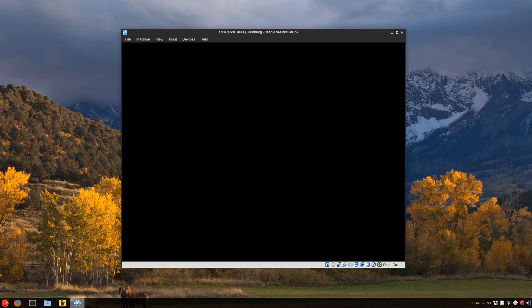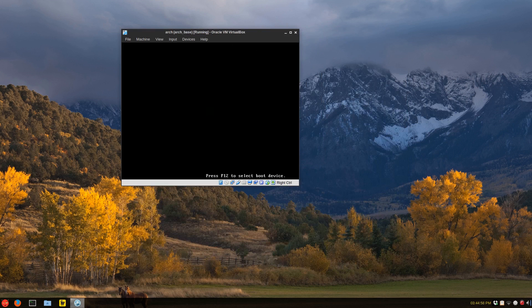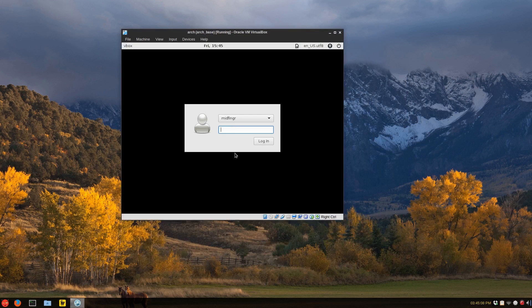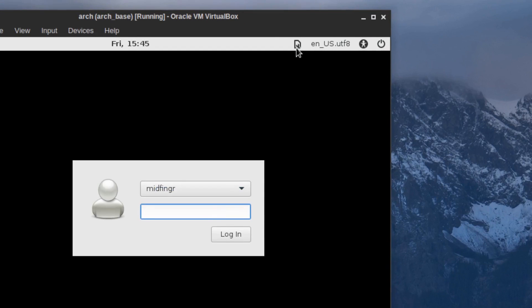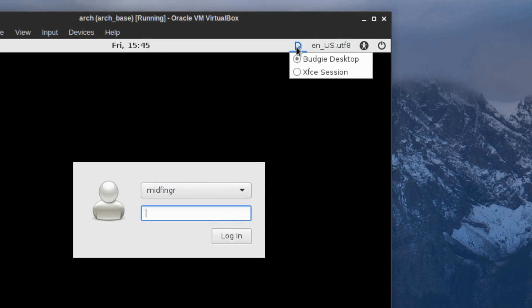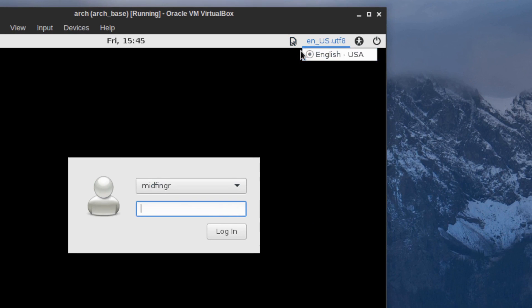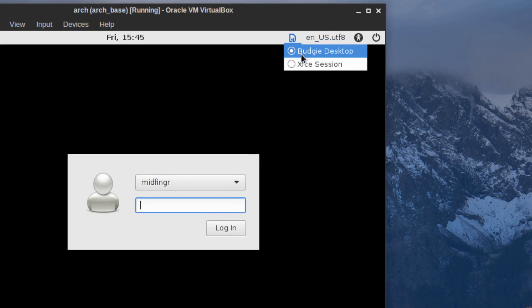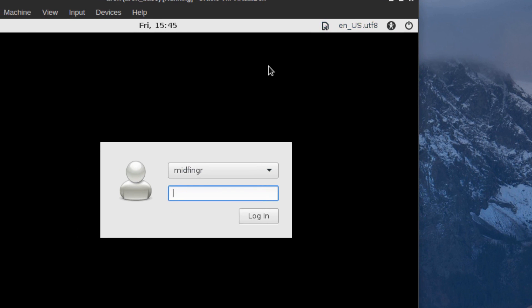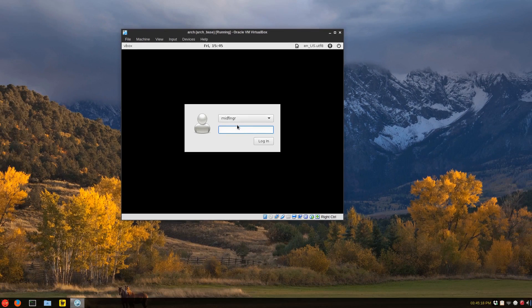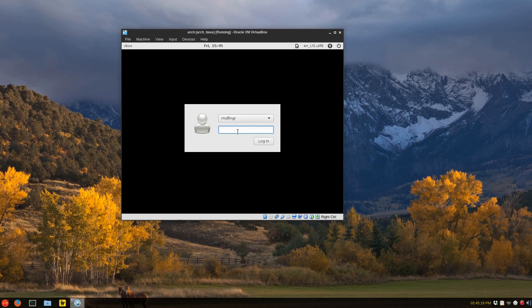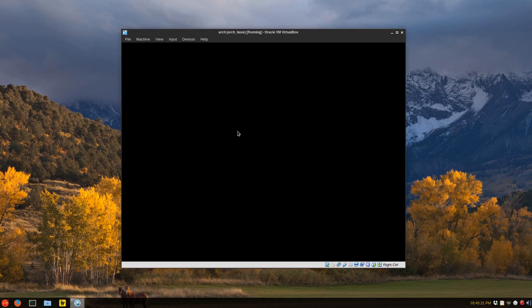And hopefully I've remembered to enable all the proper services. So when you get to the login screen, click up here and make sure it's selected as budgie desktop. Okay. Then just log in as your username and password you made when you're installing Arch Linux.